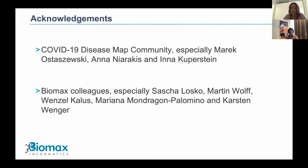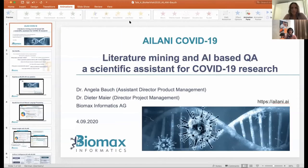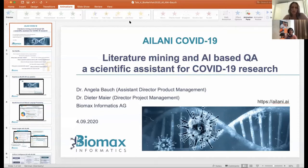I would like to acknowledge the COVID-19 disease map community — especially Marek, Anna, and Ina — and also the Biomax colleagues who have developed Ailani. Thank you, and I'm happy to take any questions. Is it like a biospecific Google searching engine? Can you describe the engine a bit more? It's more specific because we use life-science-specific ontologies. It's comparable to Google in that sense, but since the content is more specific and the ontologies are more precise, we retrieve more precise results.